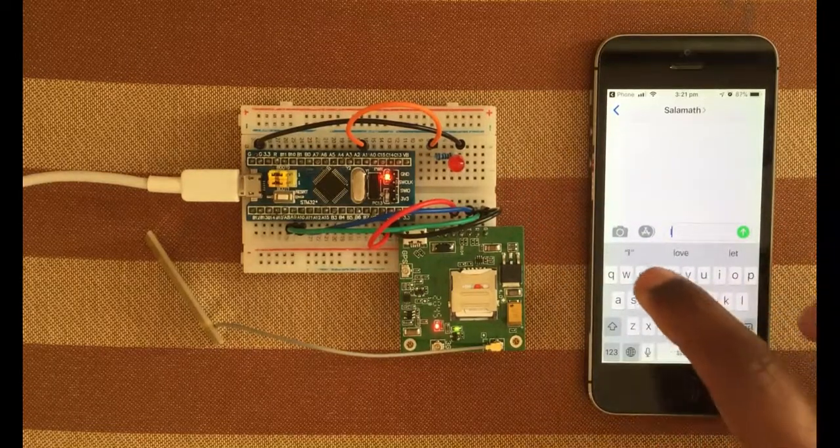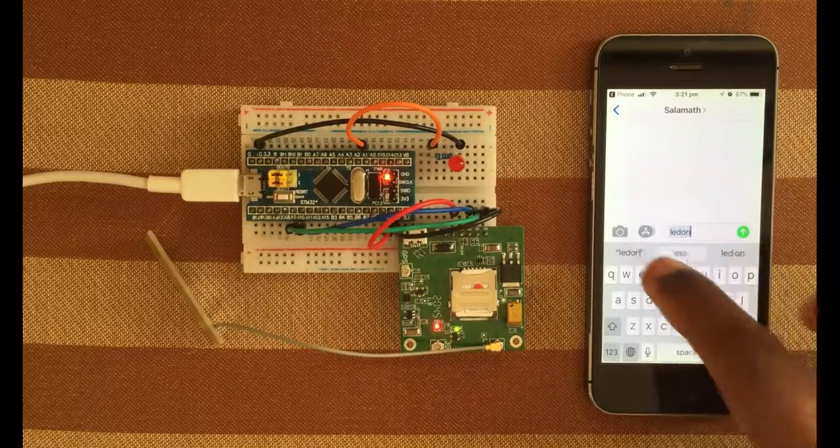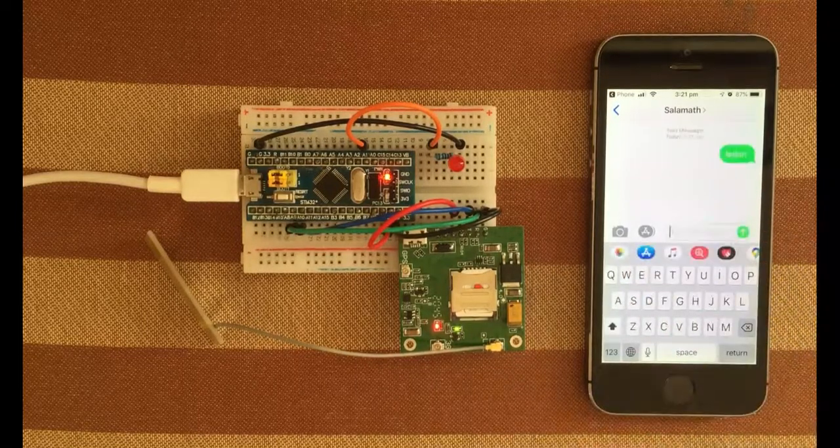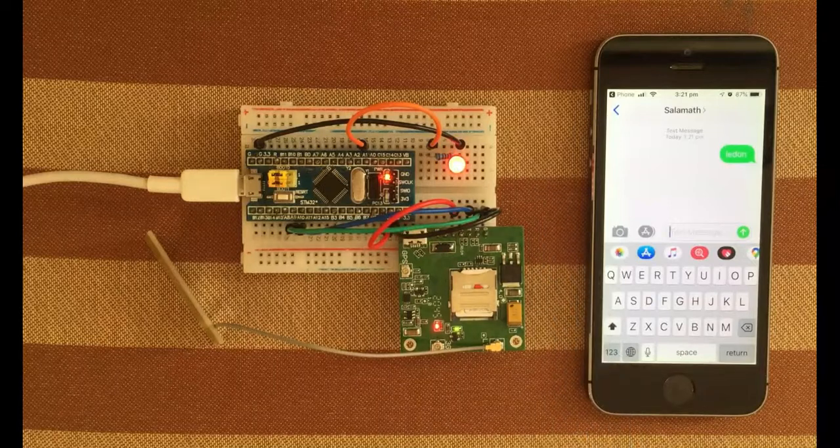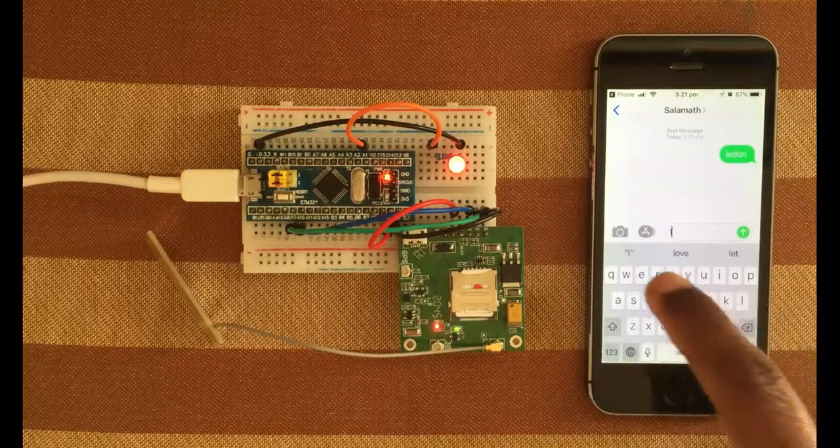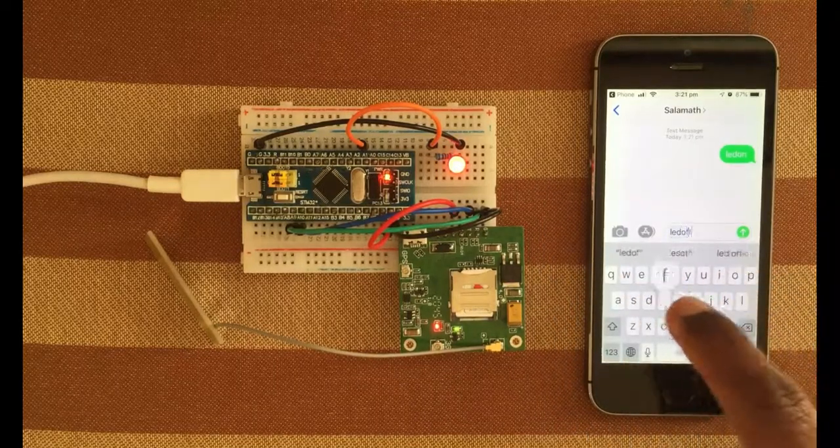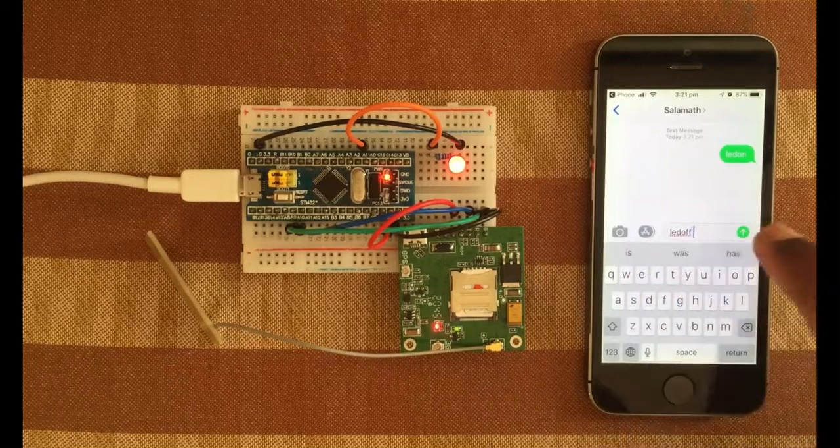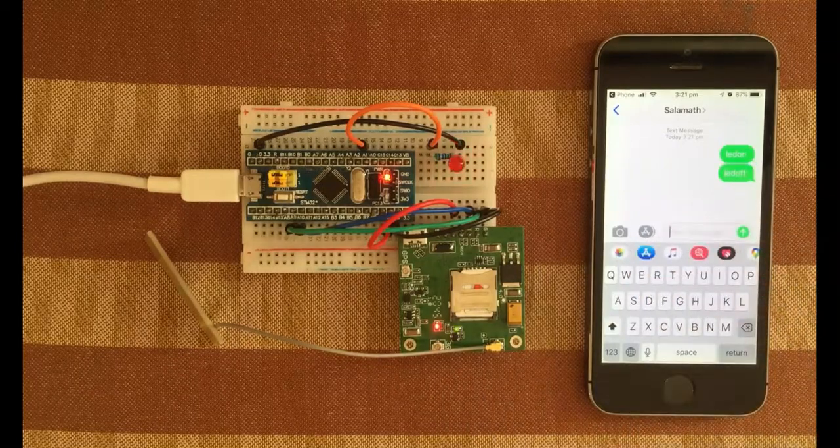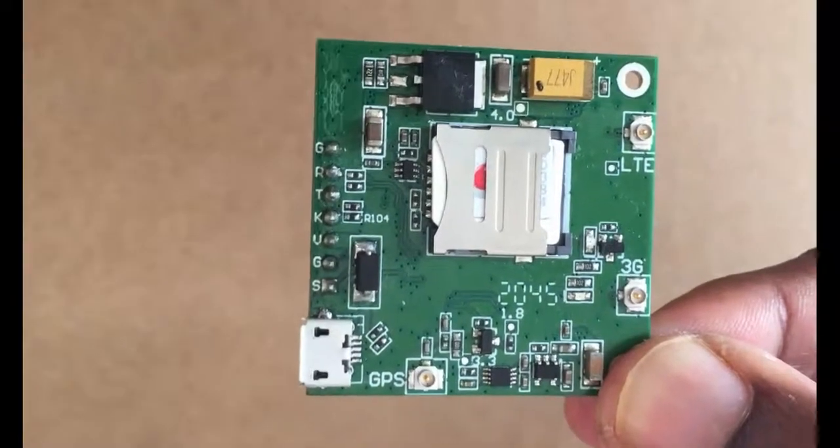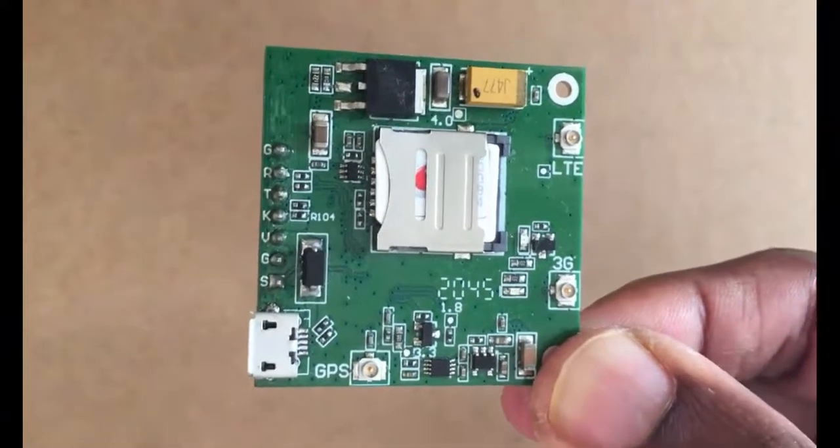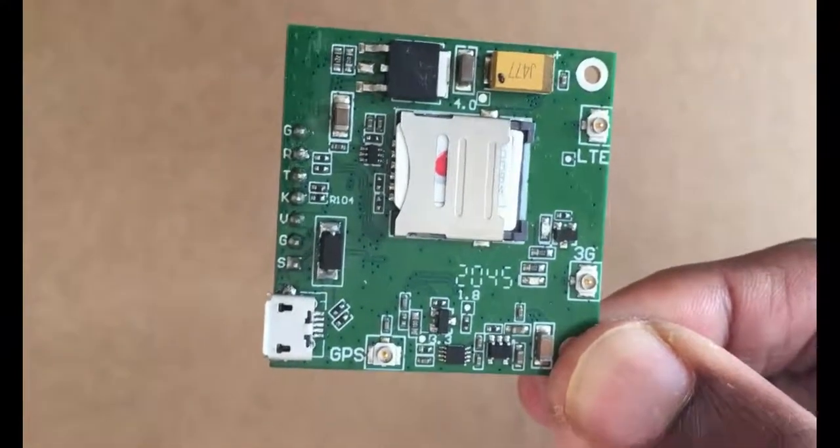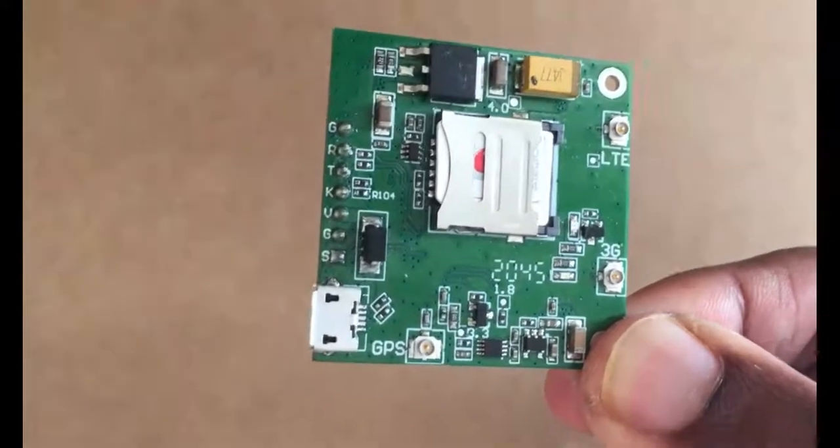It's on. LED off. So this is SIM7600 4G module, it also has 3G capability as well. It's got a GPS antenna also and the SIM card is here and the other side like this.